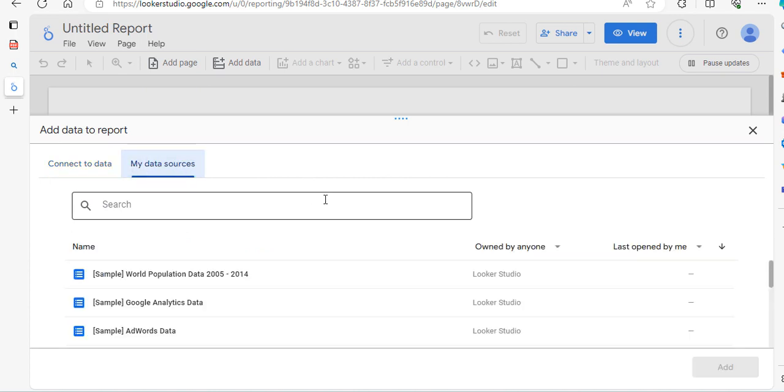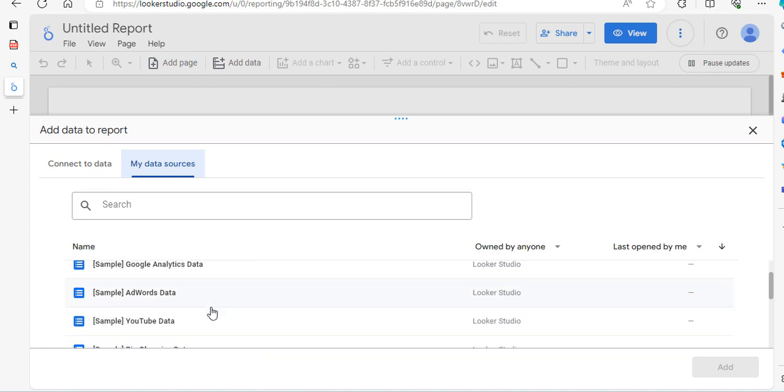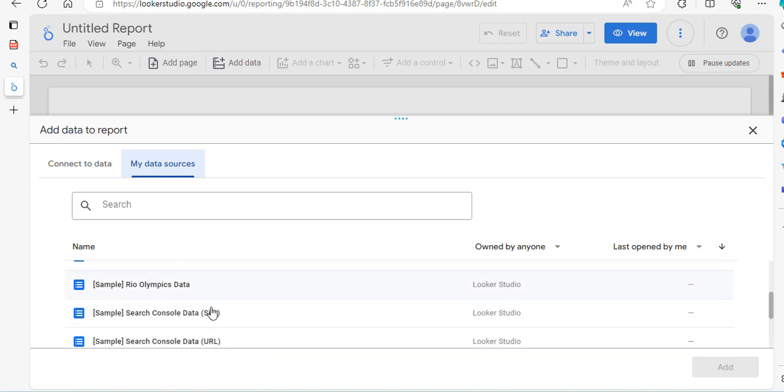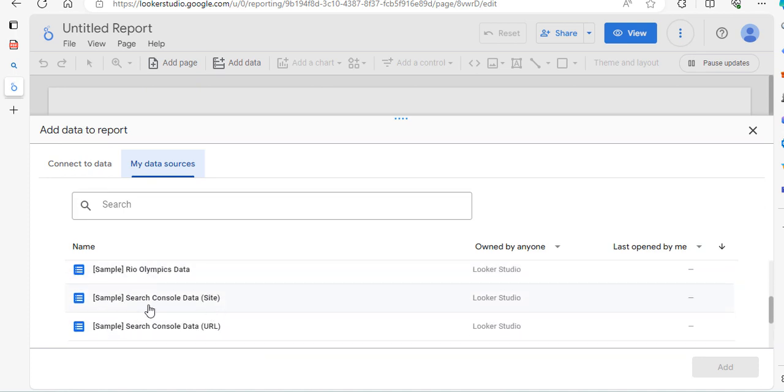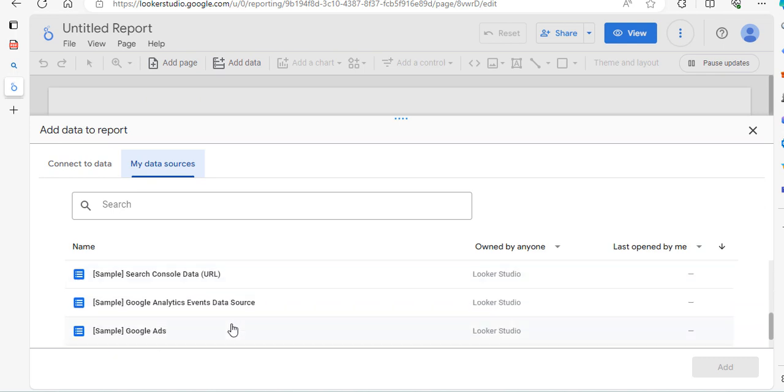And so for a classroom environment, this is great data to use. You've got your Google Analytics data and you've got your YouTube, Google Search Console data and site and URL. We've got Google Ads as well in here.